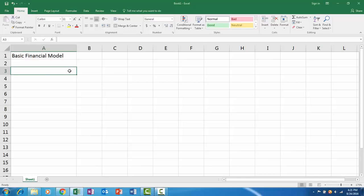Hi, in this video we're going to learn how to build a basic financial model in Microsoft Excel 2016. We're going to focus on the P&L or income statement in this video.